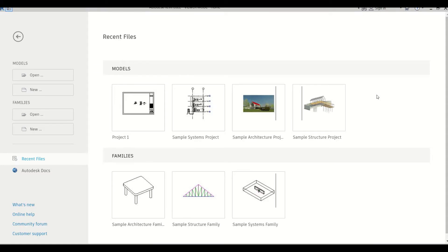Hi everyone, welcome to BIMGuru. In this video we'll discuss an add-in given by DiRoots called ParaManager. DiRoots has a couple of add-ins we've already covered, so check those out as well. We'll discuss what ParaManager does and what its features are.